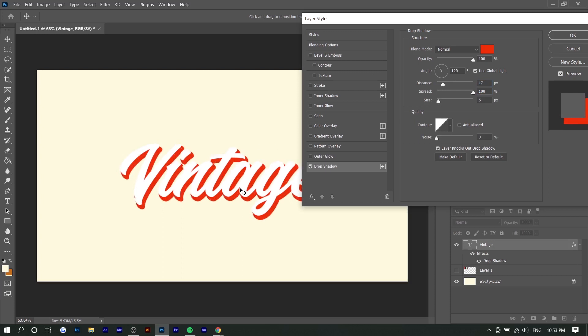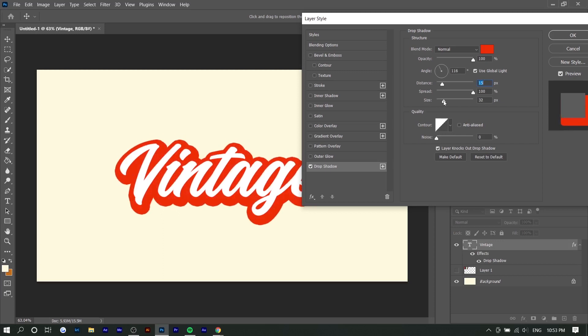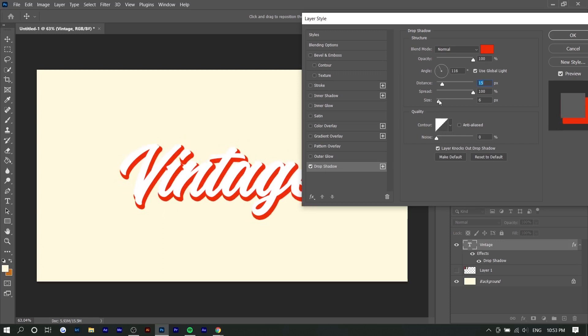The size also depends on just how big you want it to be. I'd recommend around three to six pixels. I'll do five. And that's the first layer we're going to do.